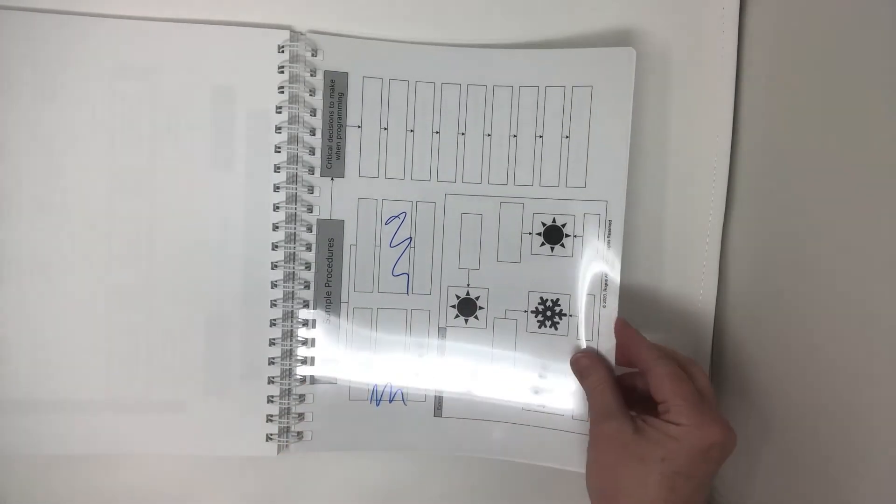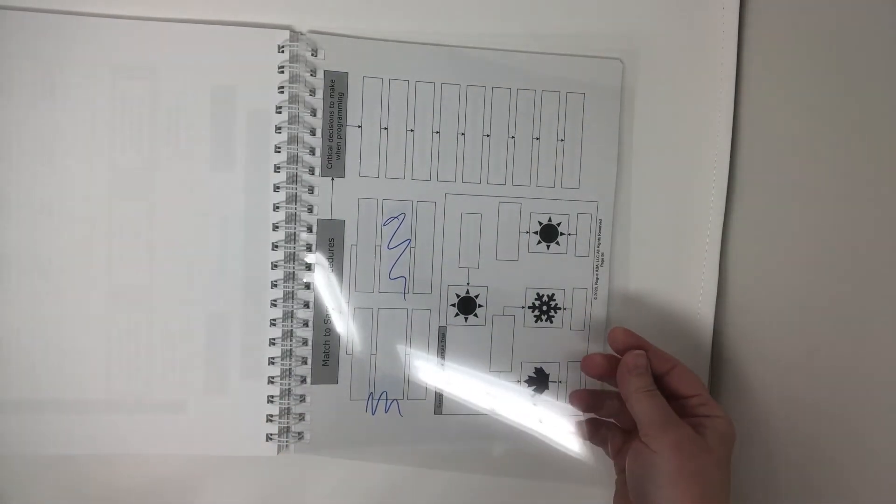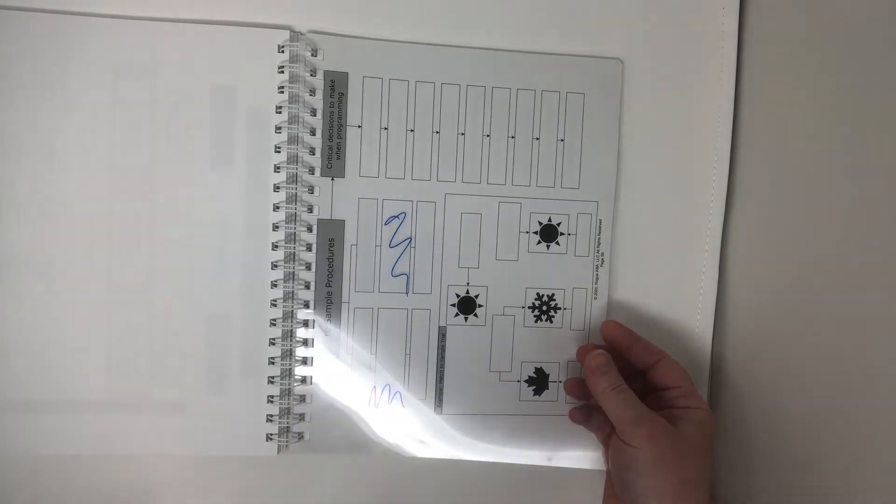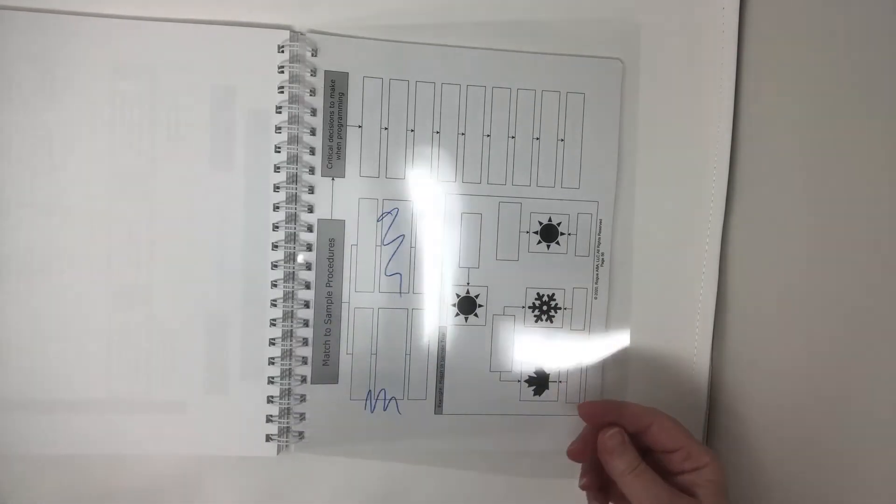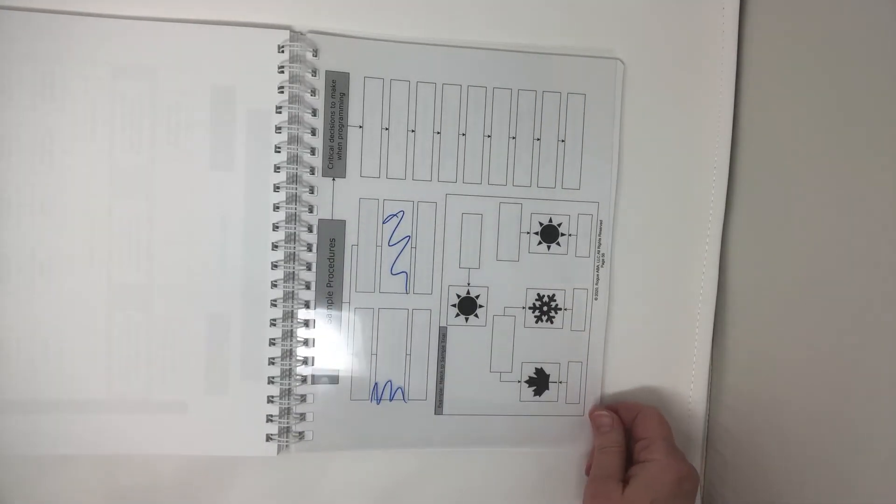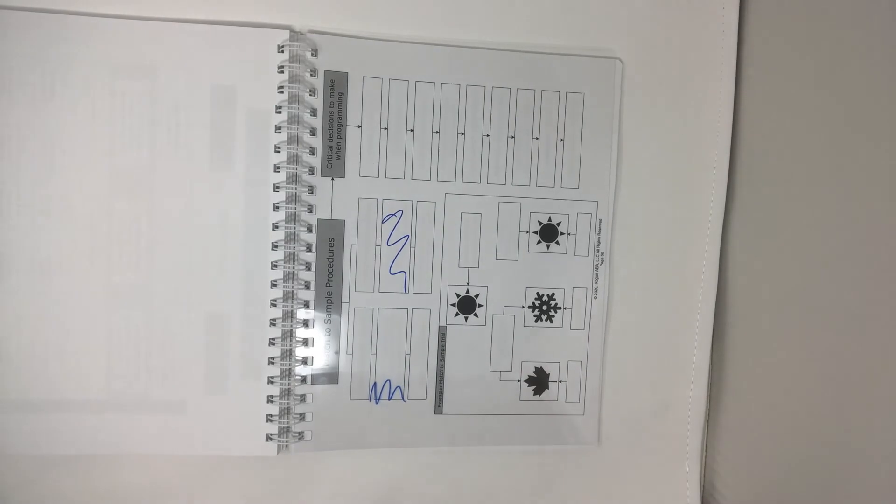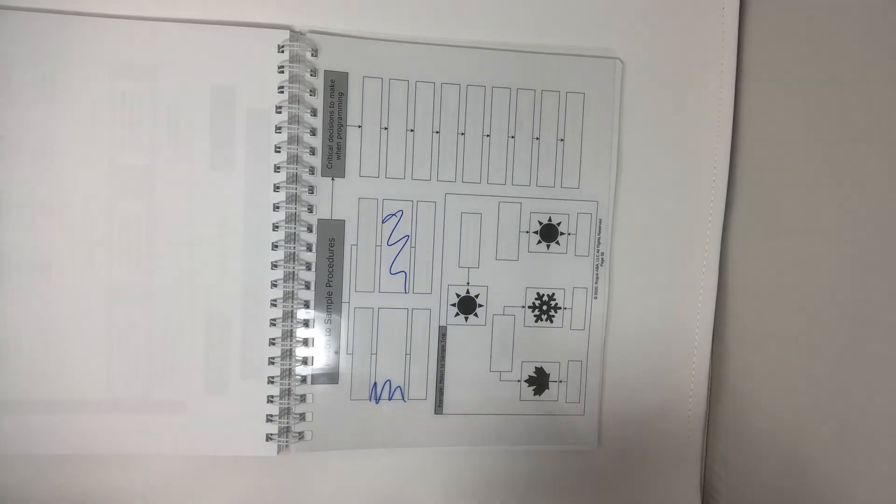So if you do training products or you need some sort of removable sheet that can be used for practice, here's a great idea for your training materials.